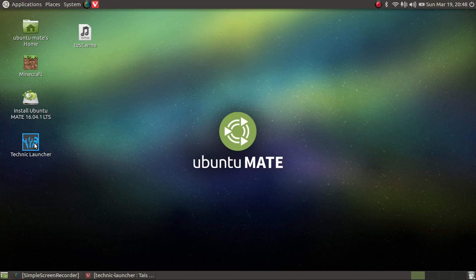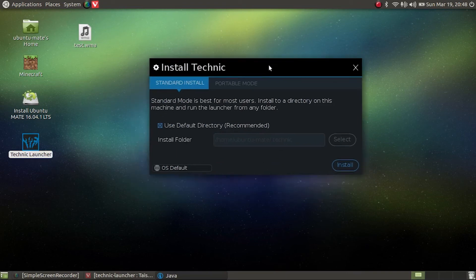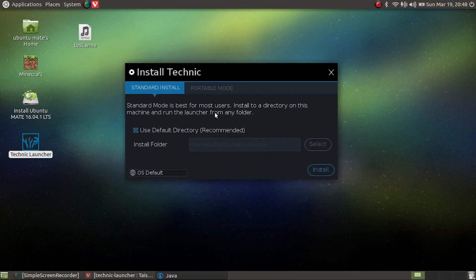All you need to do now is open it, and there you get the installation wizard for Technic.